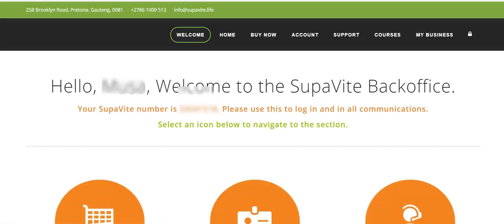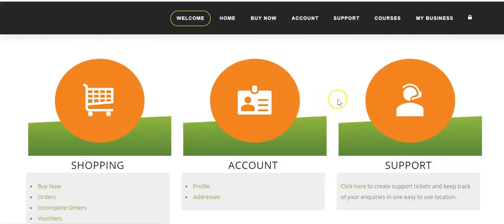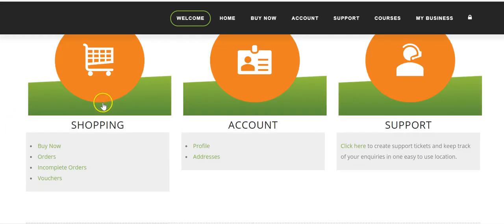The first thing you're going to see when you log in is that the supervisor system is going to say hello to you, and you'll see your user number again. If you scroll down a little bit you'll see three icons. Under the first icon you can buy your supervisor boxes, view your orders, and view your incomplete orders.